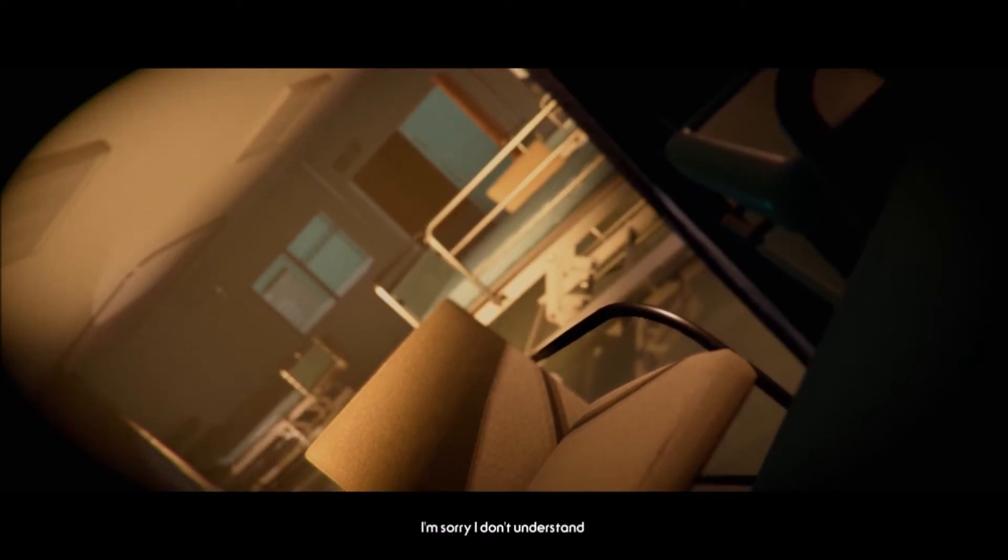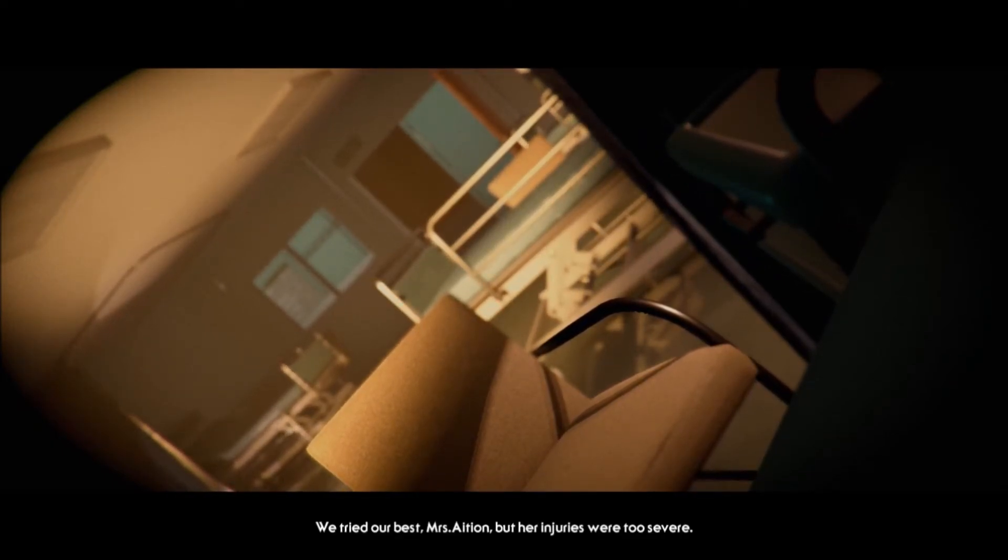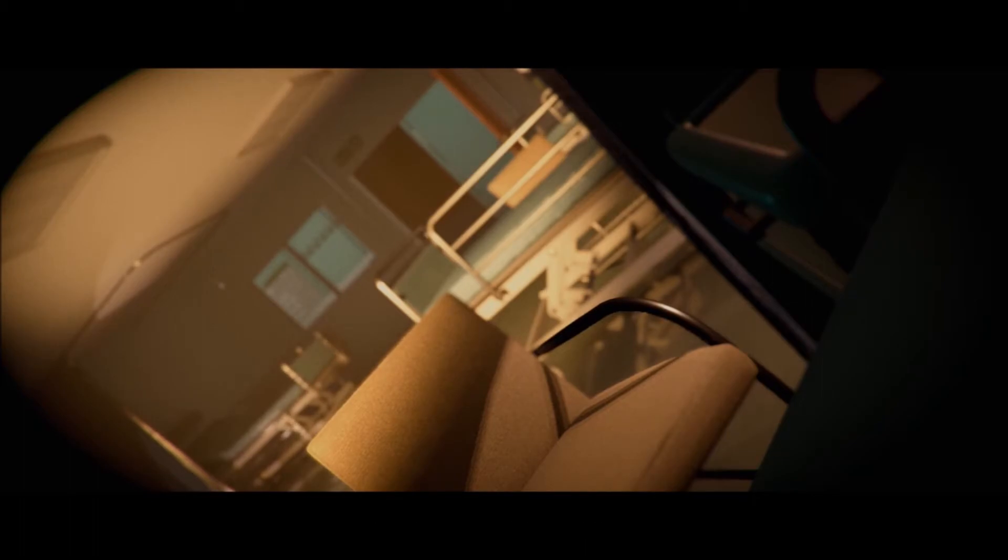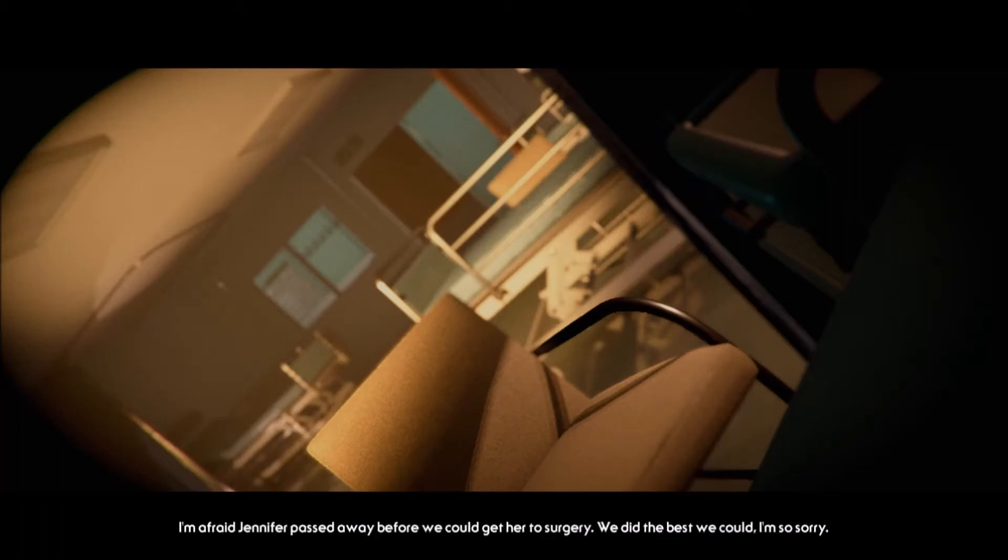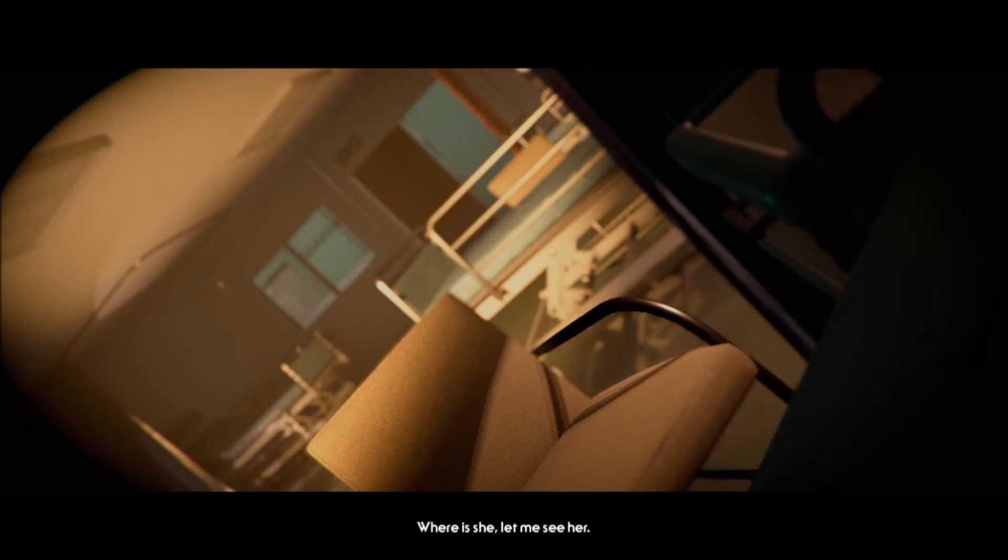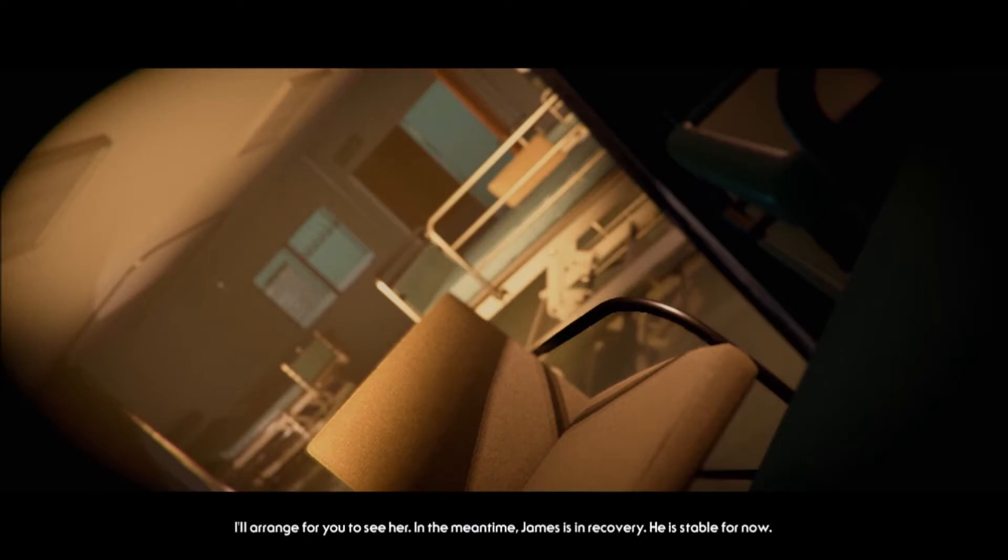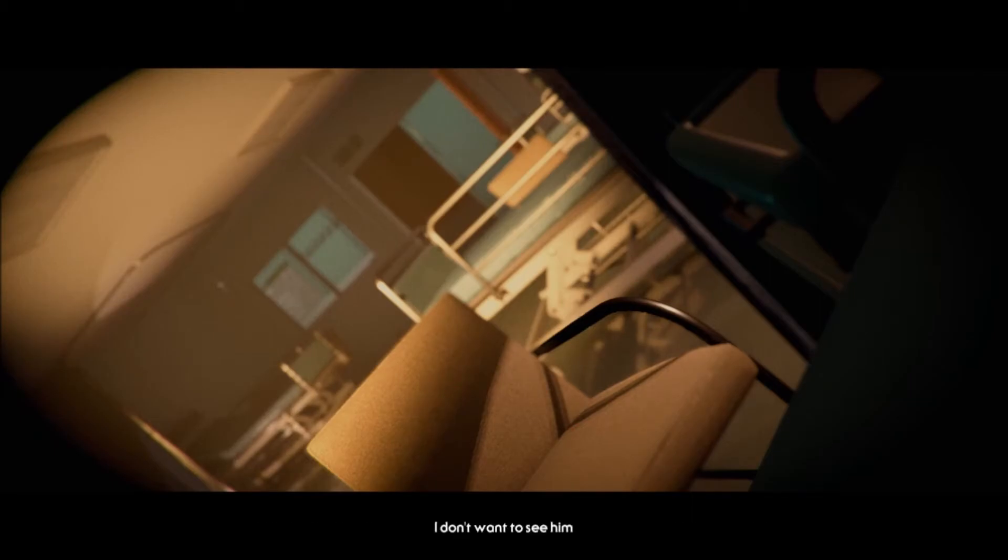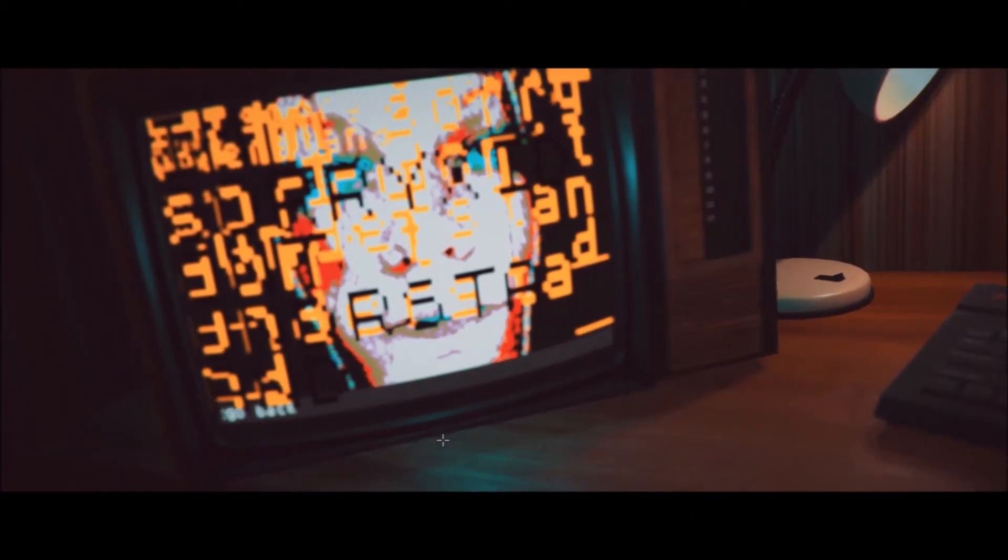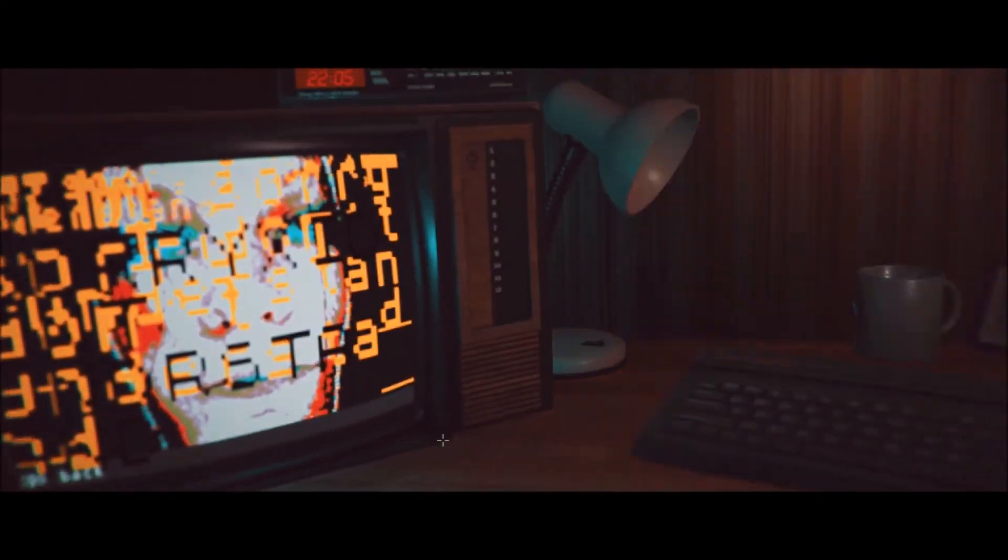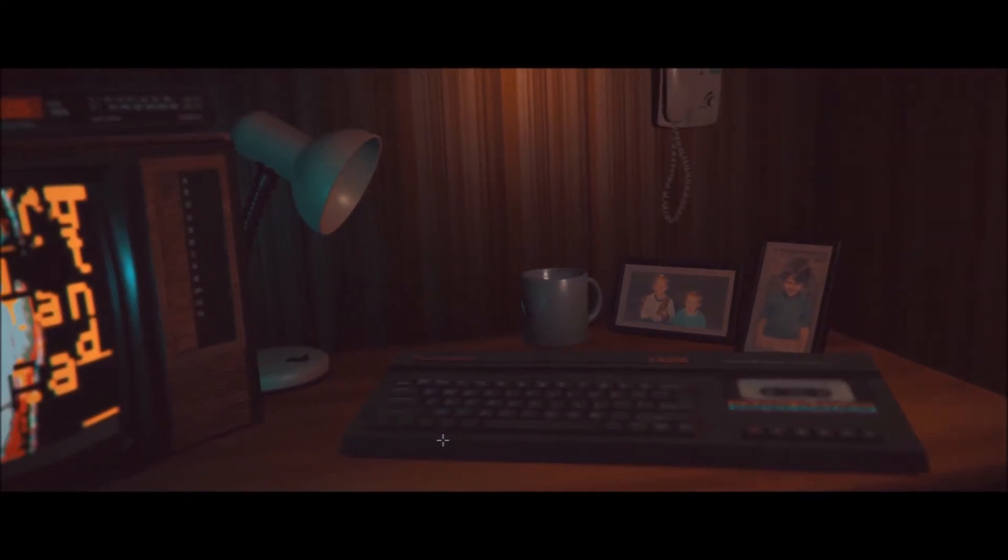I'm sorry, I don't understand. We tried our best, Mrs. Aishin, but her injuries were too severe. No, I don't understand. I was just talking to her. I'm afraid Jennifer passed away before we could get to her in surgery. We did the best we could. I am so sorry. Where is she? Let me see her. Please, Mrs. Aishin, take a seat. I don't want to take a seat. Let me talk to her. Now. I'll arrange for you to see her. In the meantime, James is in recovery. Be stable for now. I don't want to see him. Holy shit!